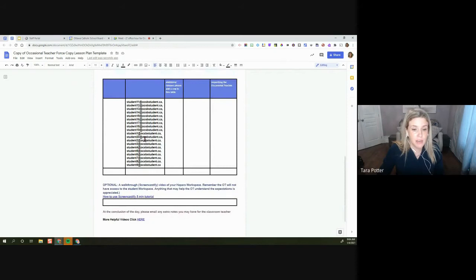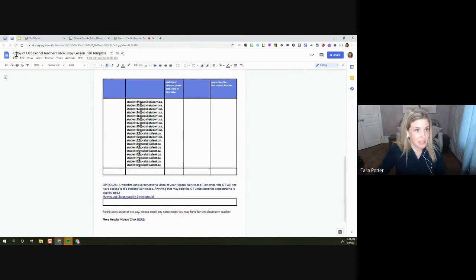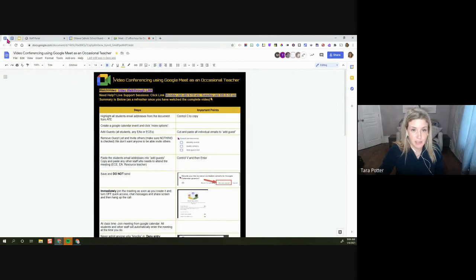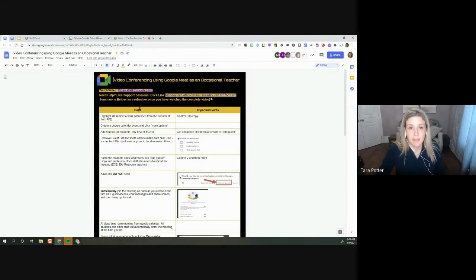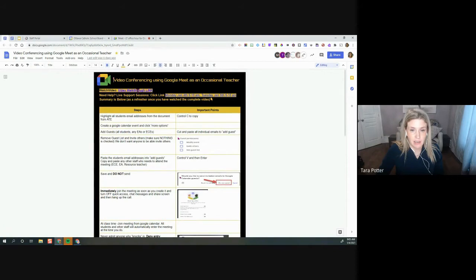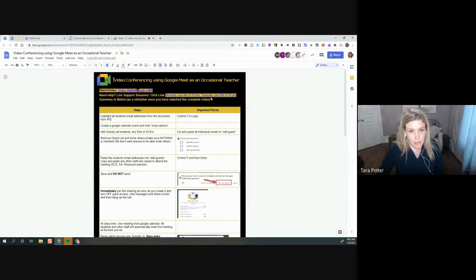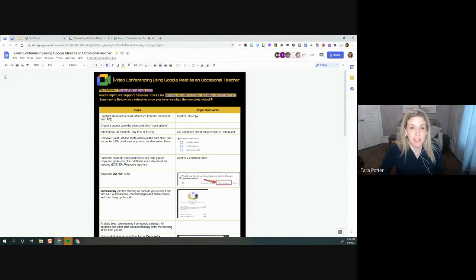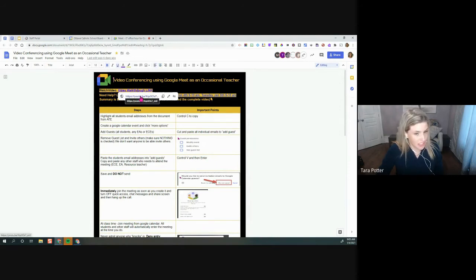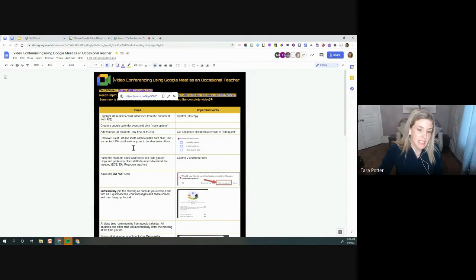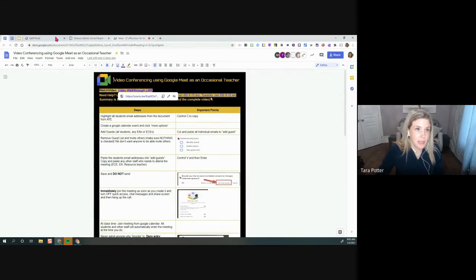And before I go any further, you don't have to memorize these things. In fact, I've made a document here that I'll put in the chat that walks you through sort of the basic steps. There is a video, which is basically a summary of what I'm doing today right here. So you could click on that link and see the YouTube video. So if you forget, you can always go there. And then this is a summary of the steps.